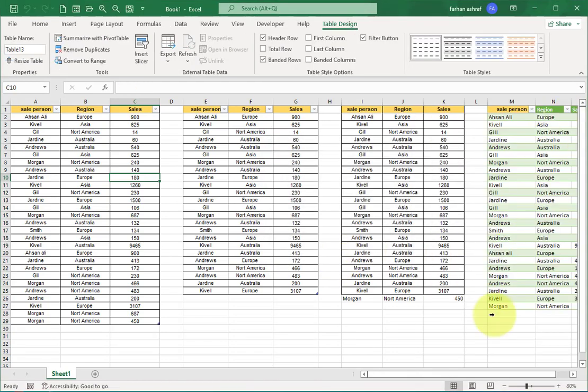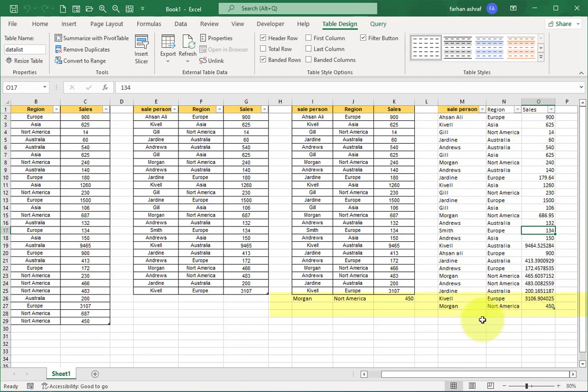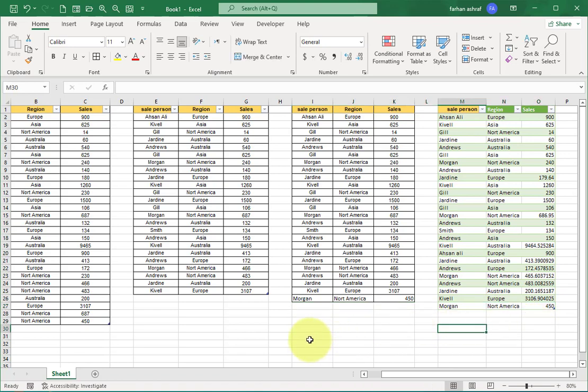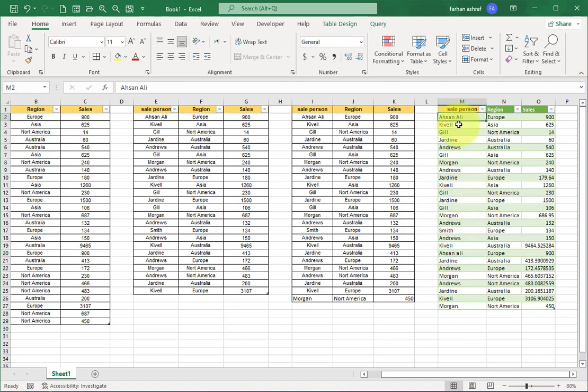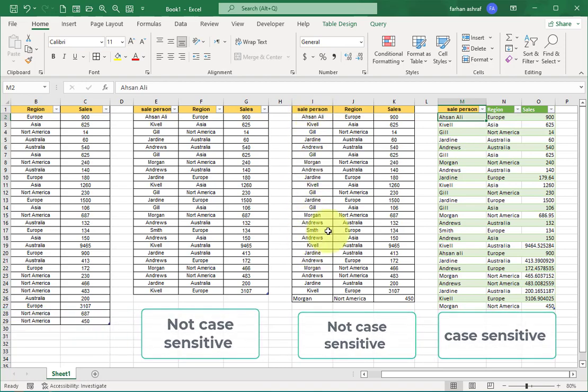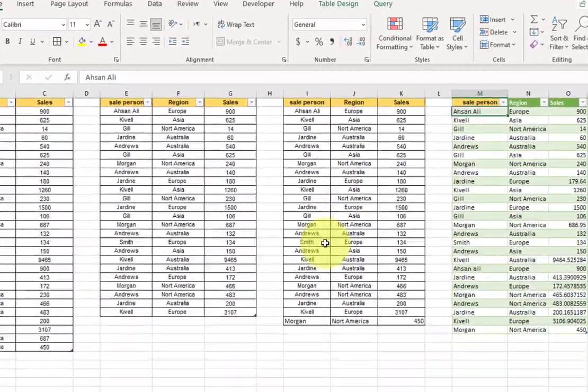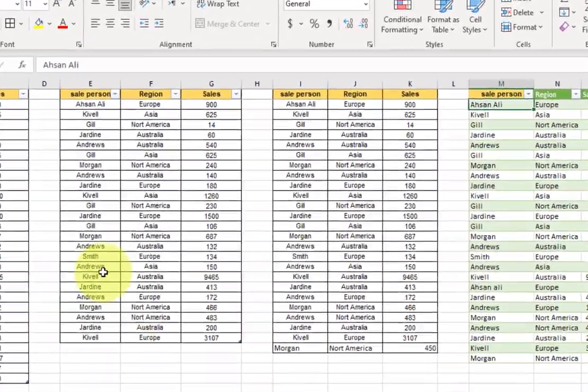Now here something is different, and if we compare this second method results, this is an additional row. You can see last name Ali starts with small 'a', and in this name Ali starts with capital letter 'A'. So you can see Power Query method is case sensitive. UNIQUE method is not case sensitive.